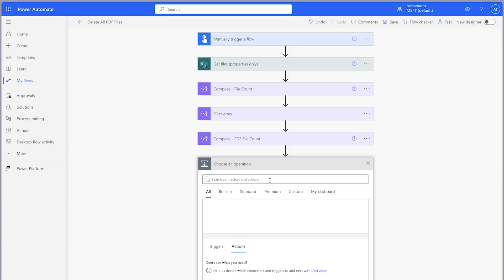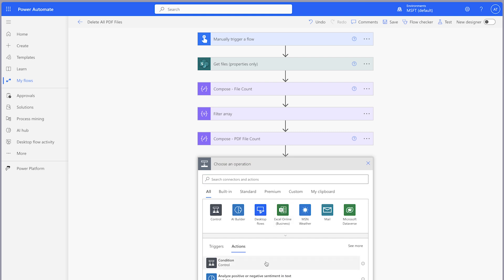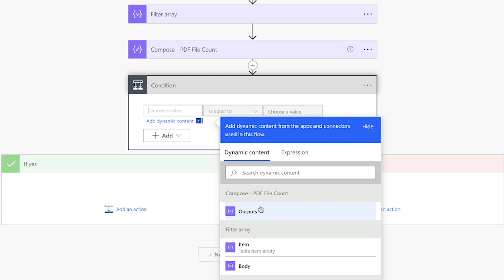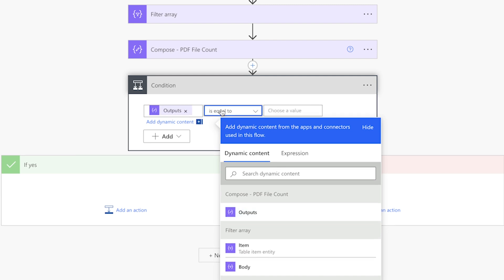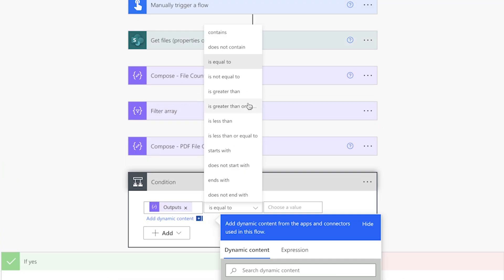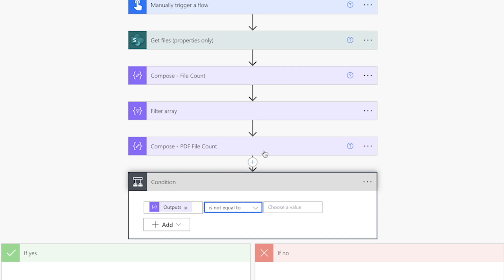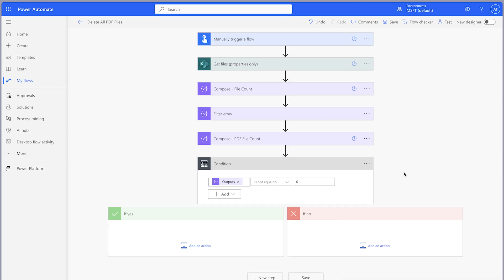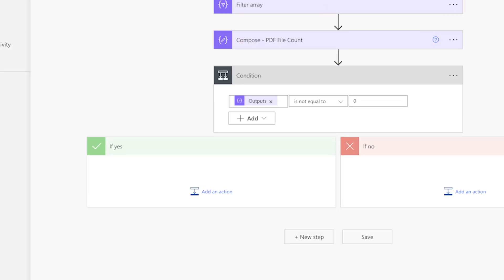Add a Condition action. We'll use this Condition action to check if any files have been returned from the Filter Array action before continuing on with the flow. In the first value field, insert the output from the Compose action above. Change the operator to Is Not Equal To. In the second value field, insert a 0. If the Filter Array action is not equal to 0, meaning an item is returned, add the rest of your actions for your flow into the Yes branch.